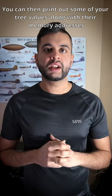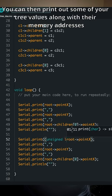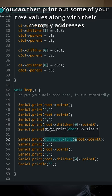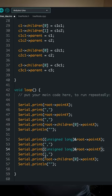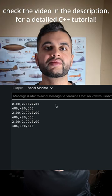You can then print out some of your tree values along with their memory addresses so you can visualize where on the Arduino your nodes are stored.